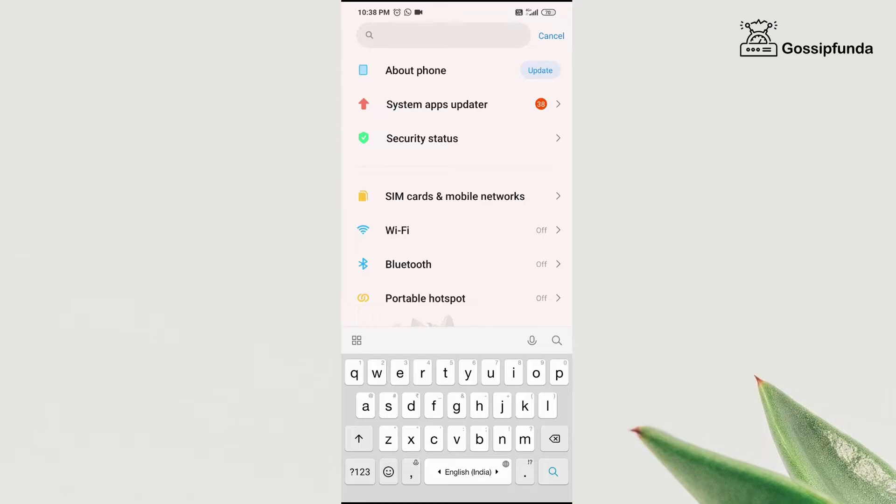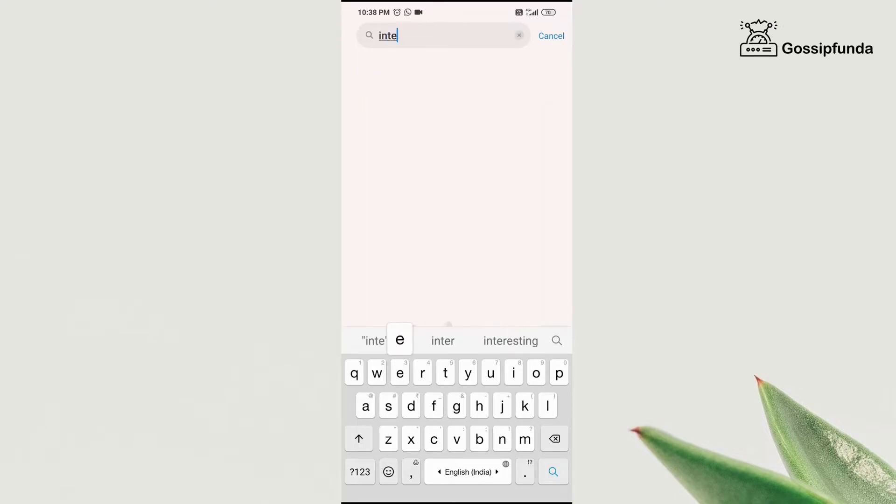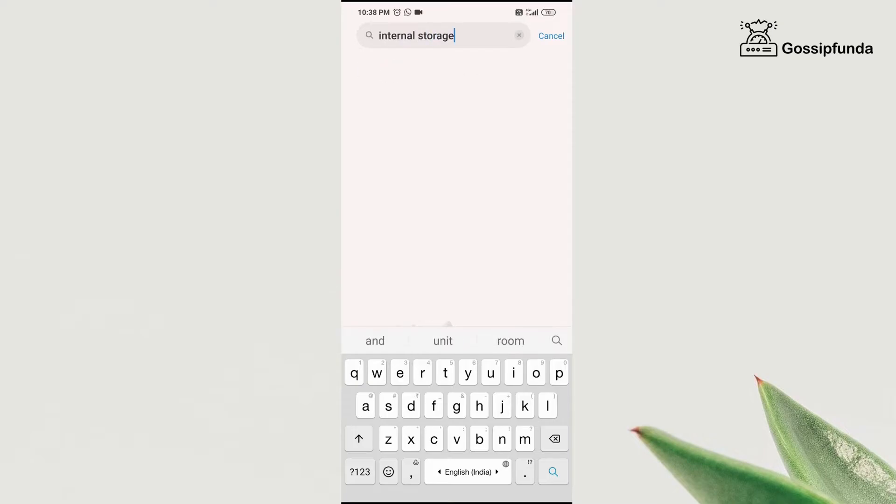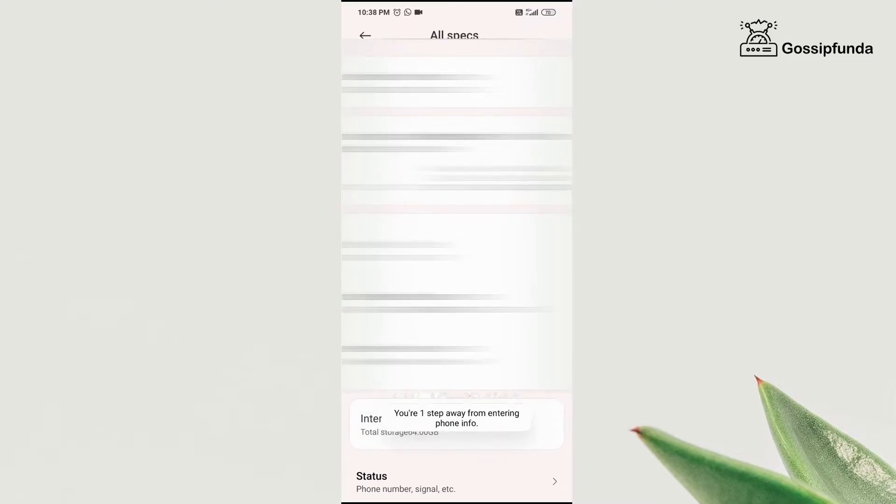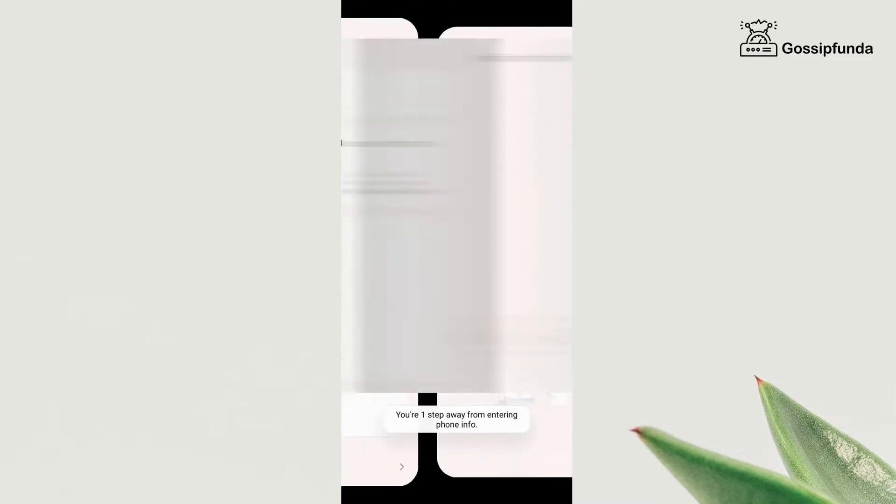So I'm going to search for internal storage. So if you have a Xiaomi phone, then you can use this method. Then go to internal storage and now tap five to six times on it.